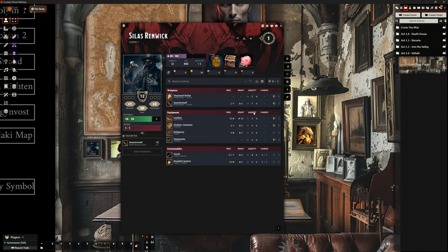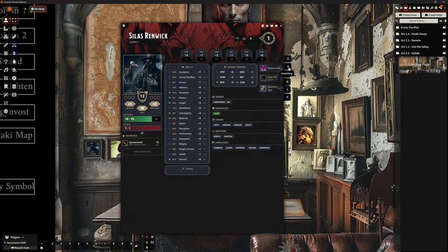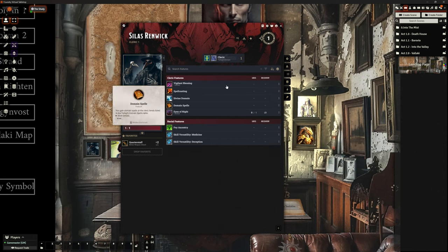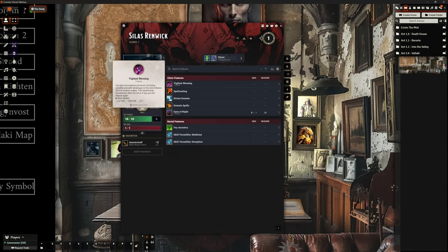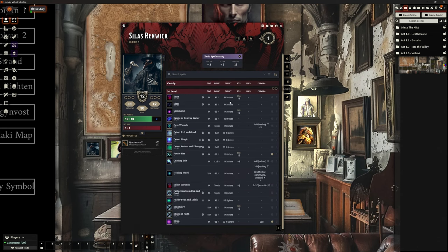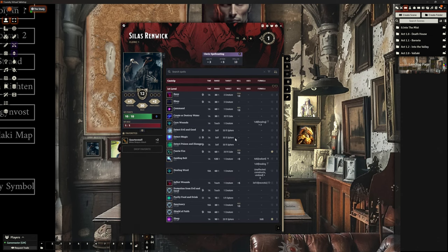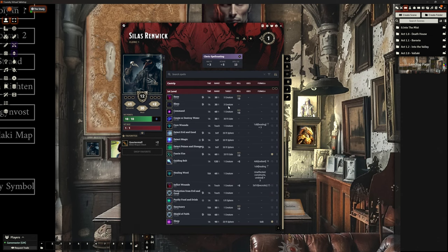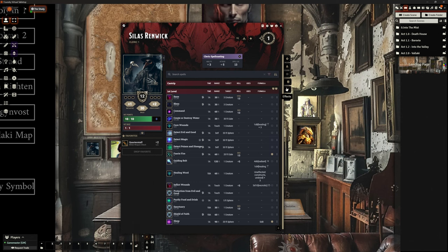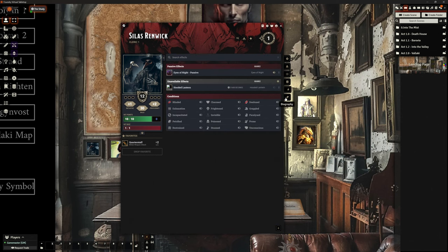So we've got our character here. We've got all of our stats. It's all pulled those in correctly. We've got our equipment that's pulled in. No problems there. All of our various features and our spell lists because this is a cleric, so they've got access to it. The challenge with clerics, of course, is because they have access to so many spells that you kind of need to have them all sort of ready to go in Foundry. But I'll come back to that in a moment.